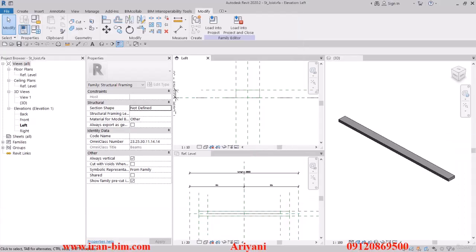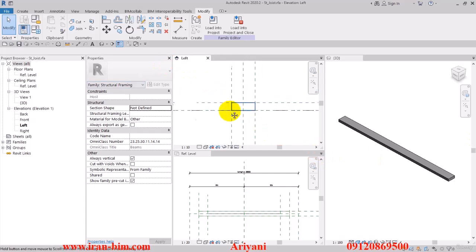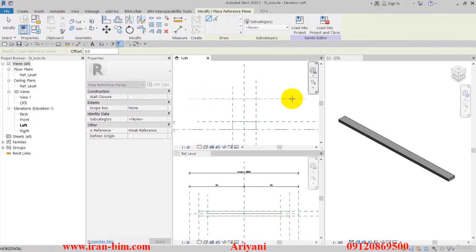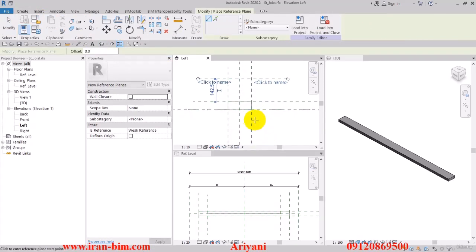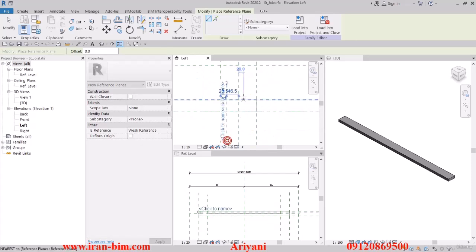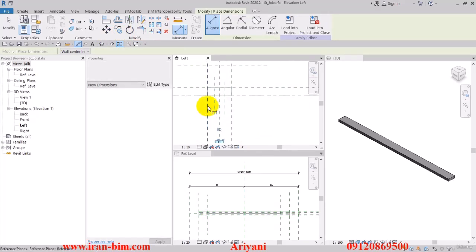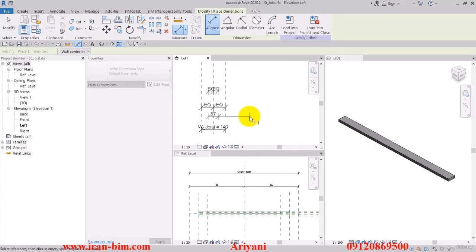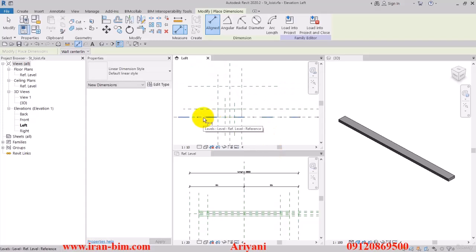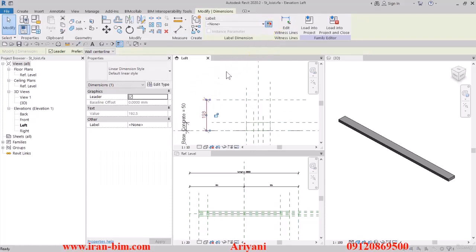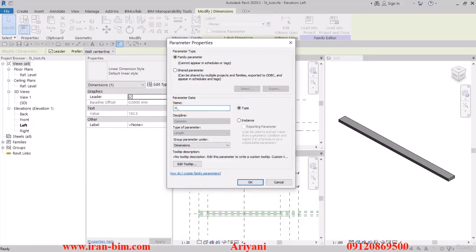Let me minimize this and go back to Revit. In the left view, I'll select Reference and put one here, then another one here, and then draw another one here. I'll equalize these together, and this one goes from here up to this point. Then I'll select this and name it h_top_rebar, put it under Type, and then OK.